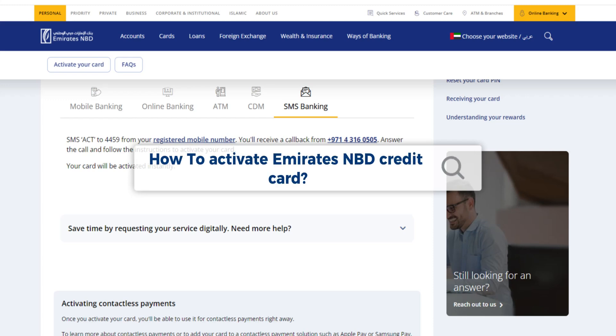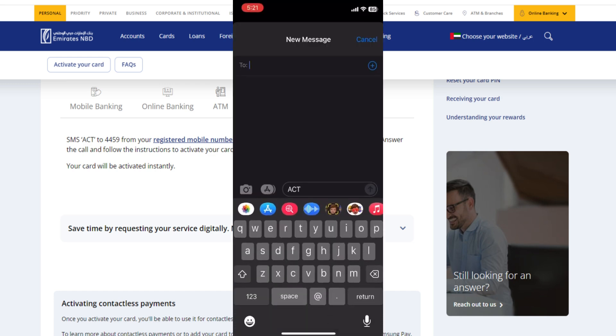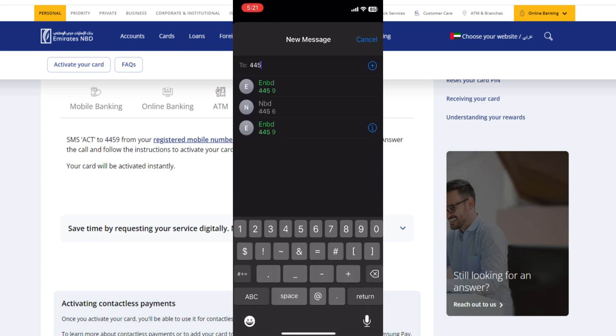How to activate Emirates NBD credit card. To activate your Emirates NBD credit card, simply SMS the word ACT to 4459 from your registered mobile number.